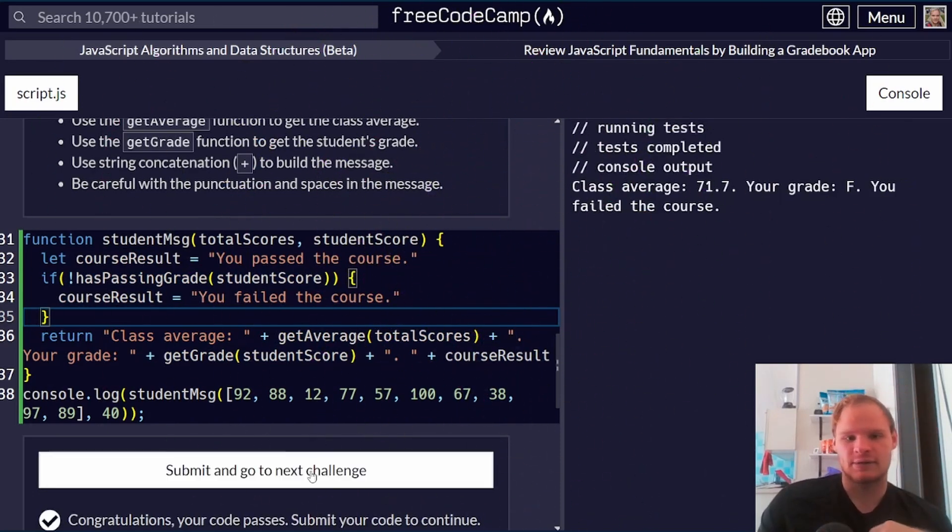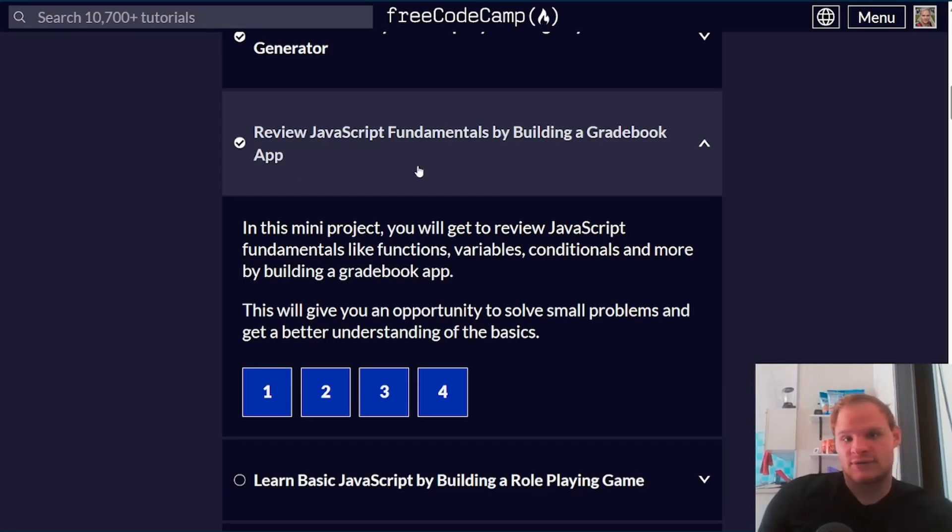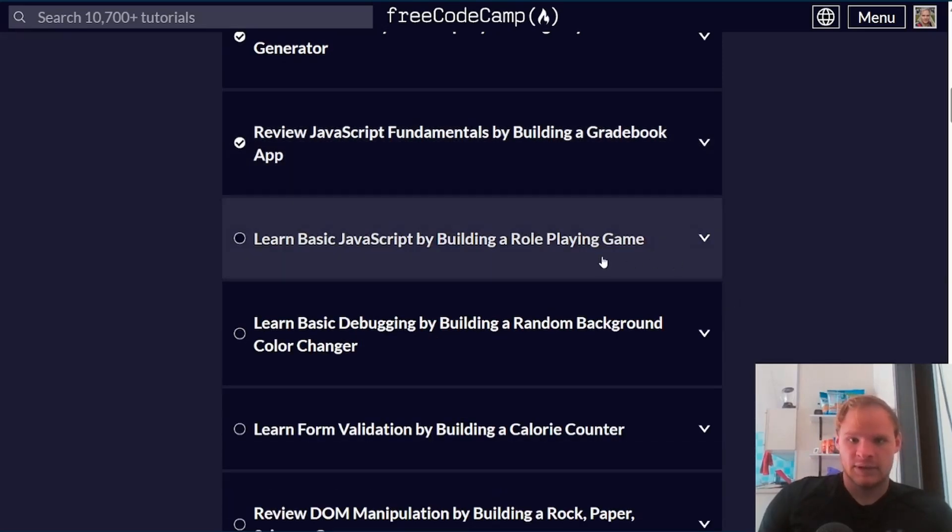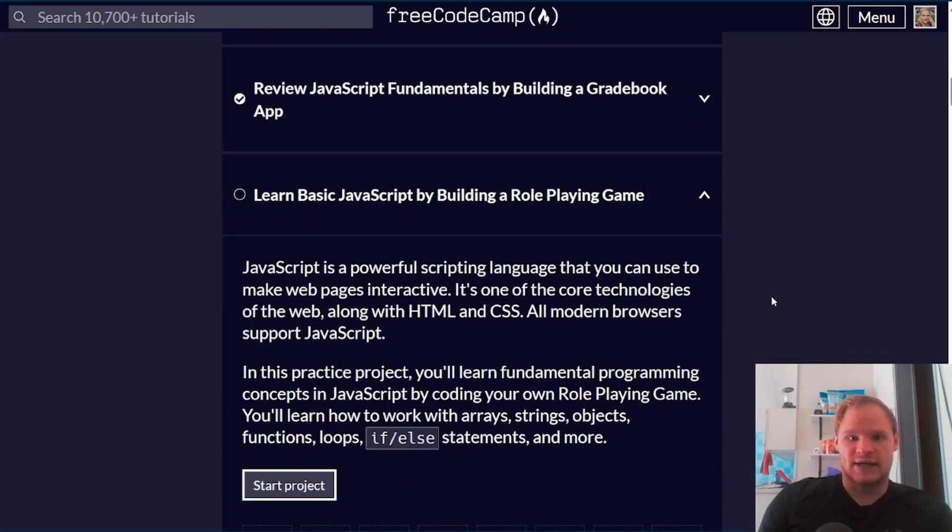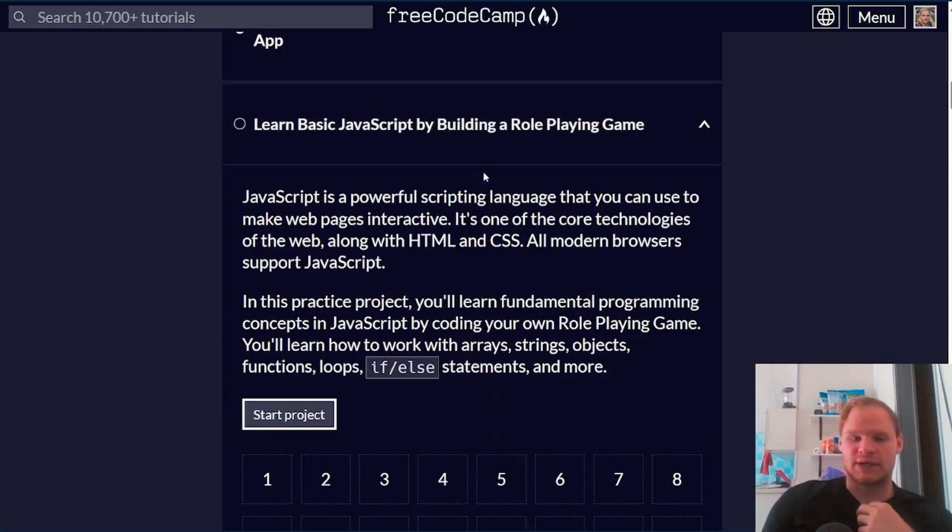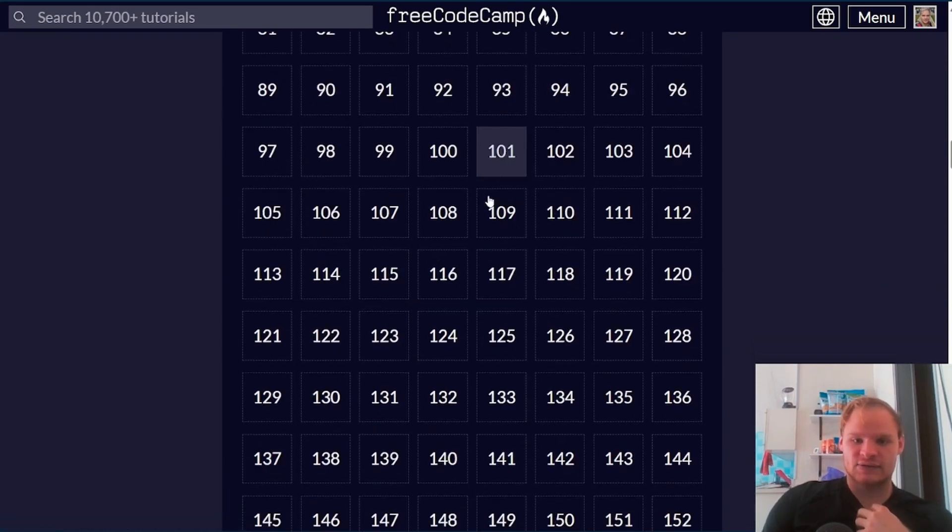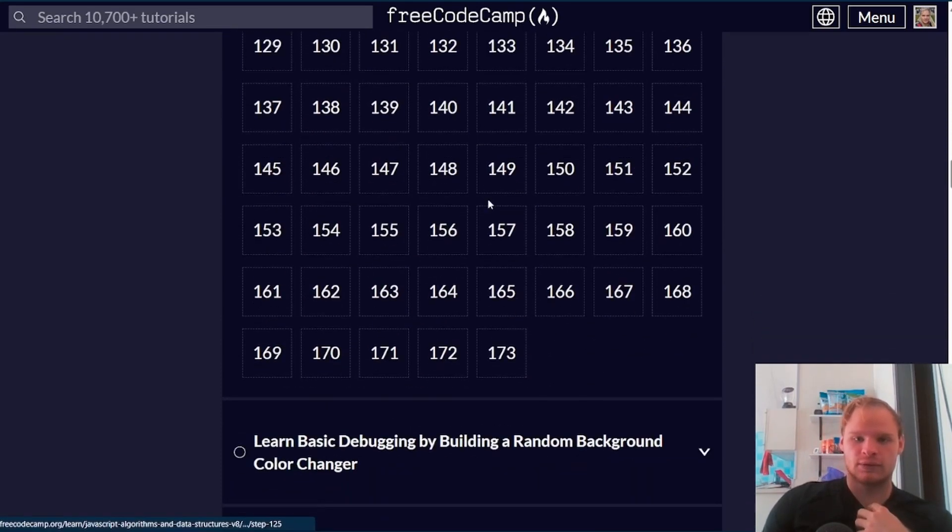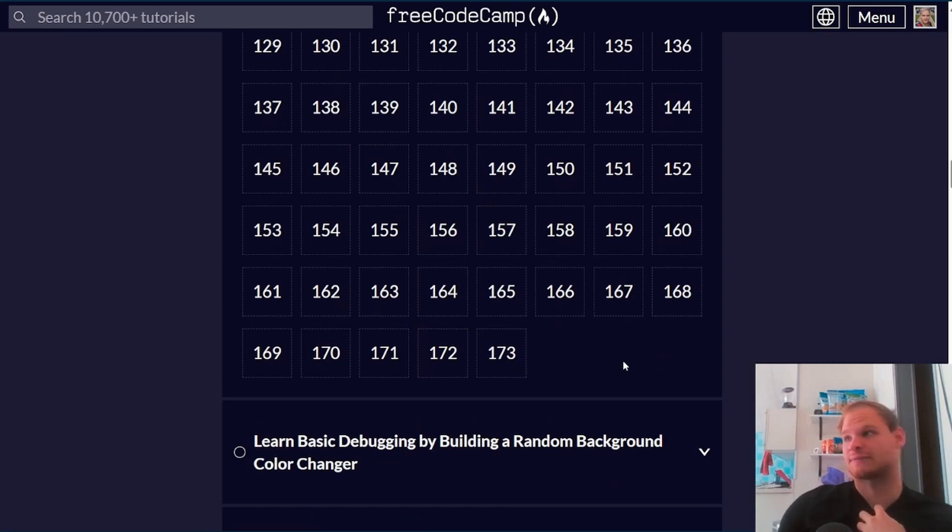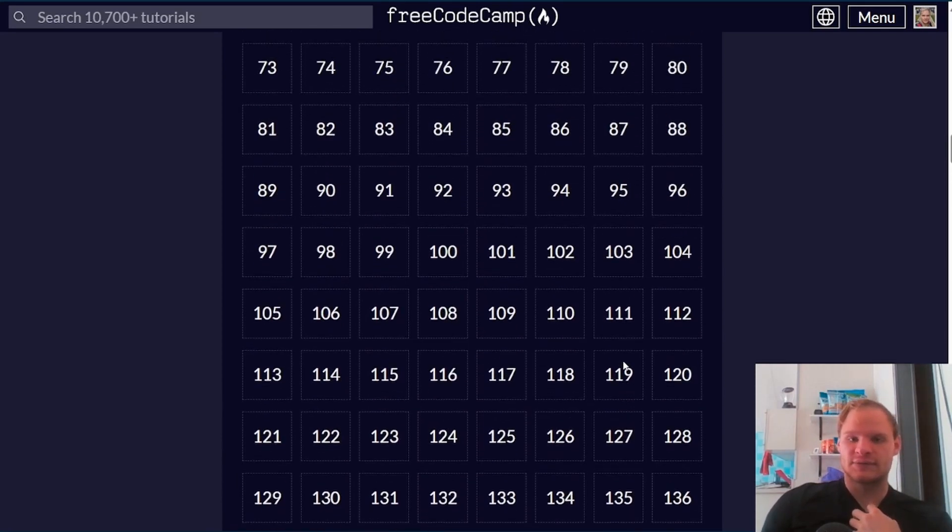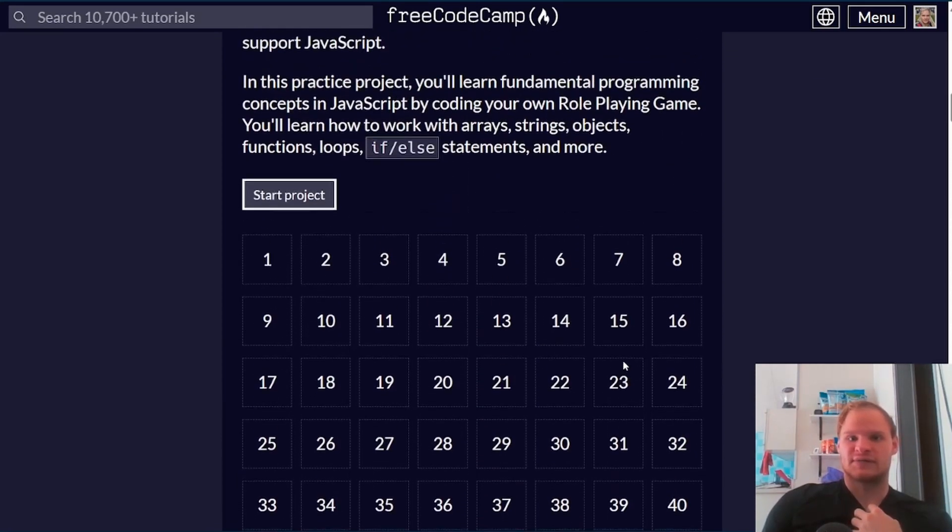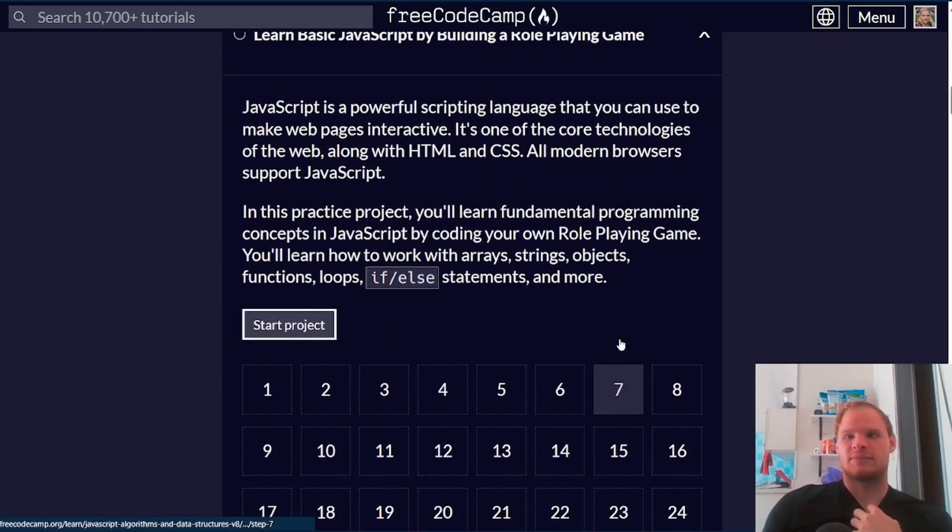That was review JavaScript fundamentals by building a gradebook app. The next challenge we have is learn basic JavaScript by building a role-playing game. And this has 173 challenges, so it will probably take a while to complete all those. And I'll see you in the next video. Peace out. Bye.